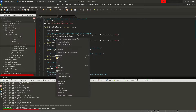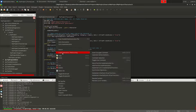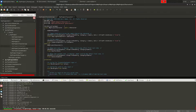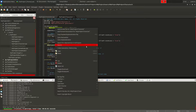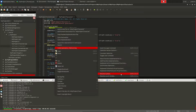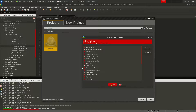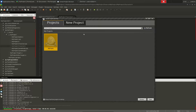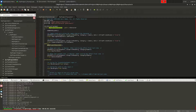CodeLite has a nice code generation and refactoring section. For example, if you want to rename a symbol, double-click on it, right-click, and choose 'Rename Symbol' — then you can rename it across the project.